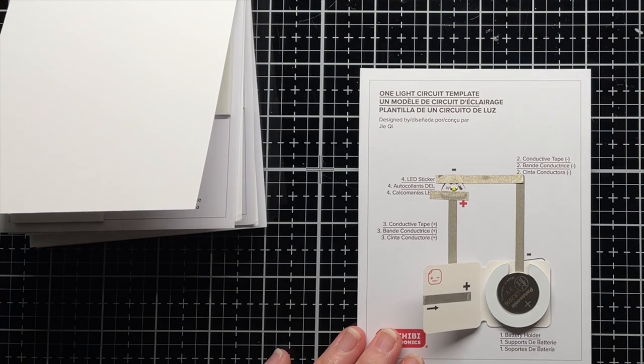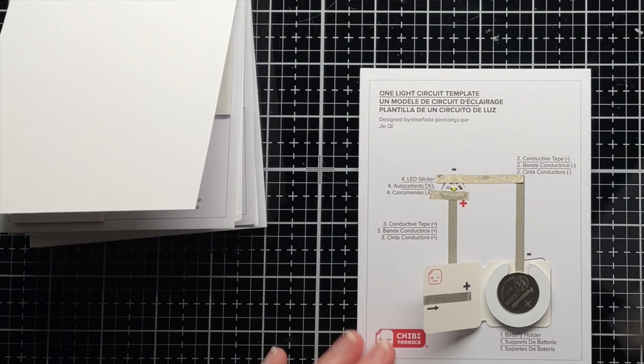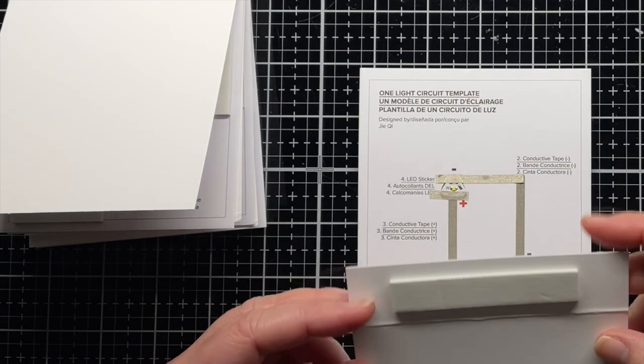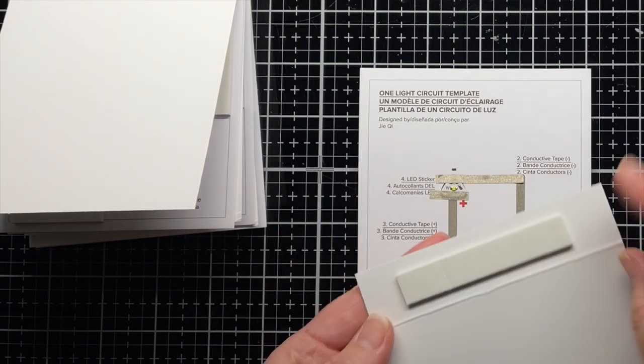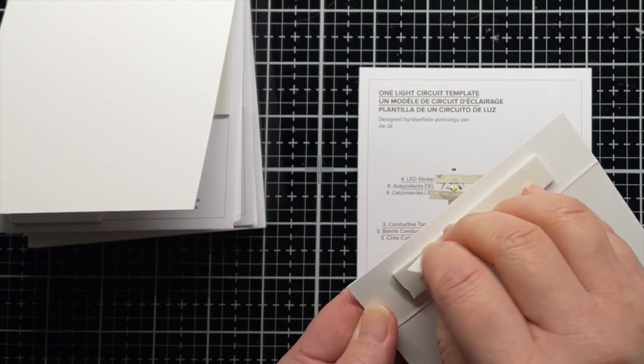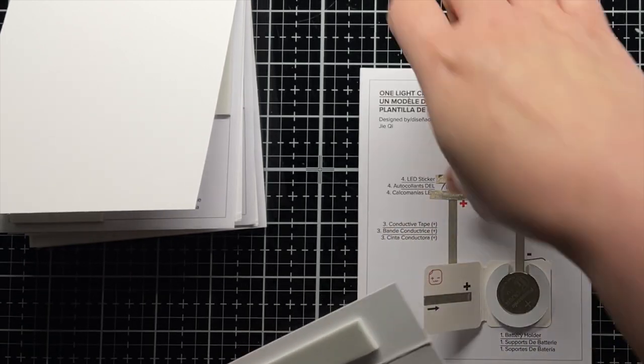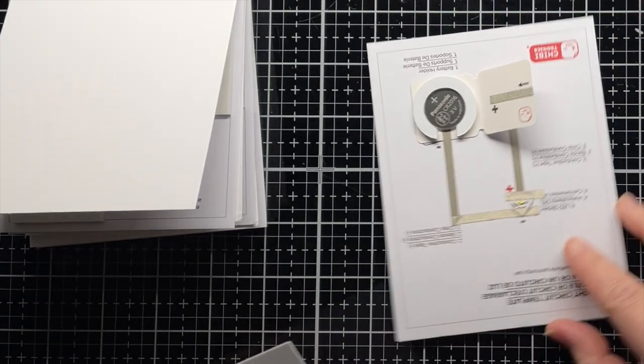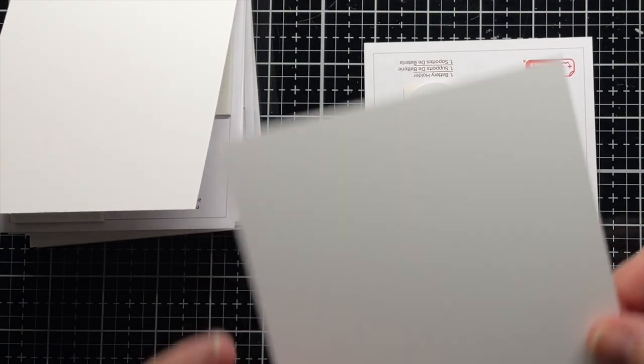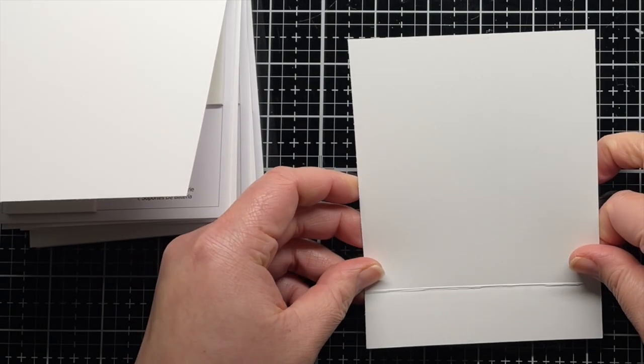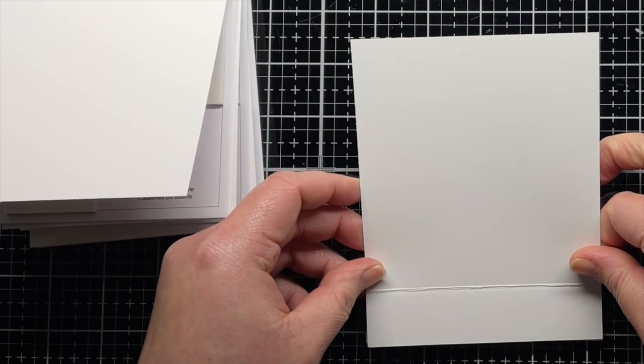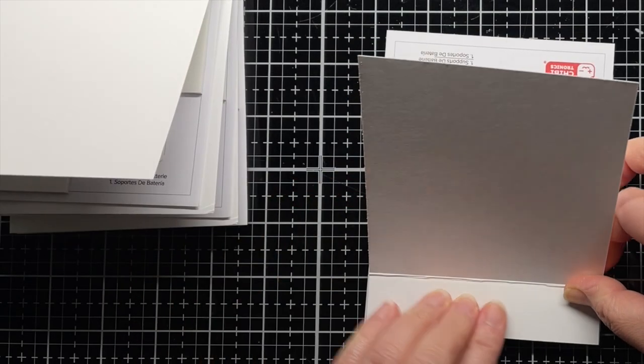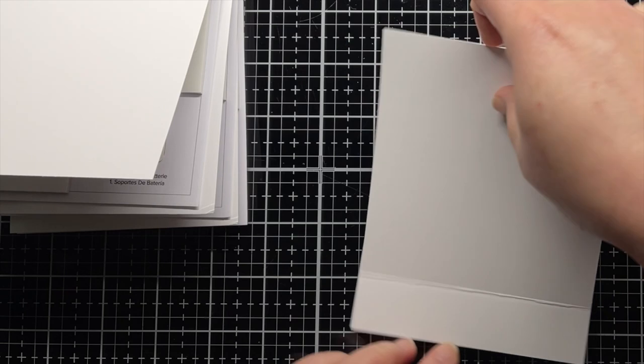To complete our card, I've taken another panel of 110-pound cardstock and scored and folded it an inch from the top and added a strip of foam mounting tape to the top flap. I remove the adhesive backing from that strip and adhere it to the top of the circuit template. This panel mimics a card front you might create for your light-up design.